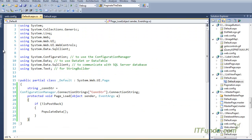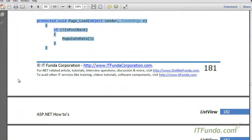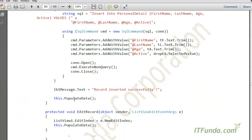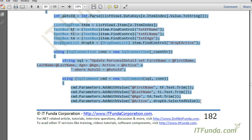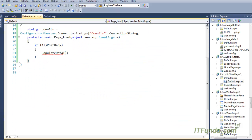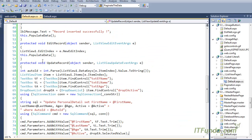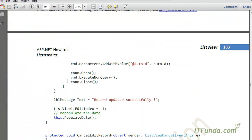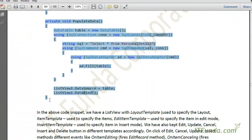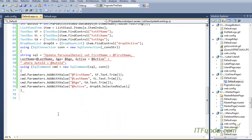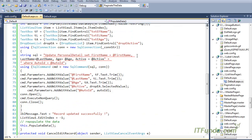I am going to copy-paste the server-side code from the code-behind. Don't worry, I am going to explain each and every line of code, so even if you are not understanding right now, you will be able to understand when I explain it. Let me copy-paste first and then arrange it.